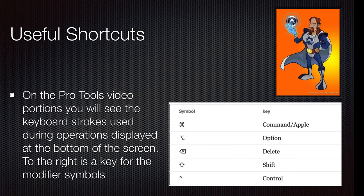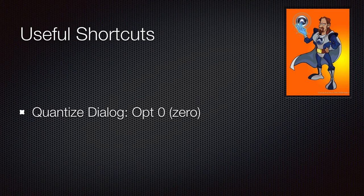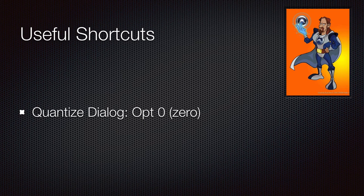For shortcuts, Option Zero is going to open up your quantize dialog box.